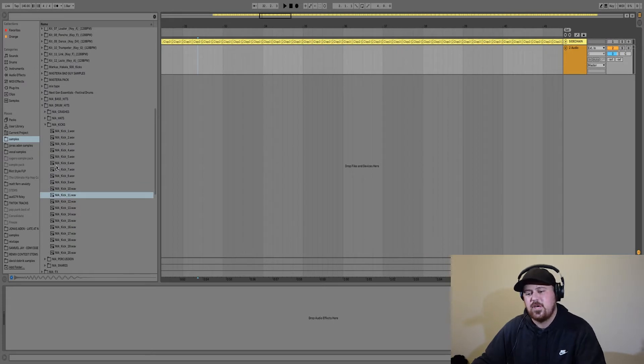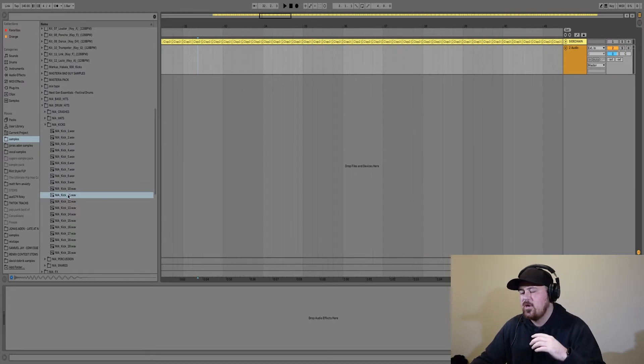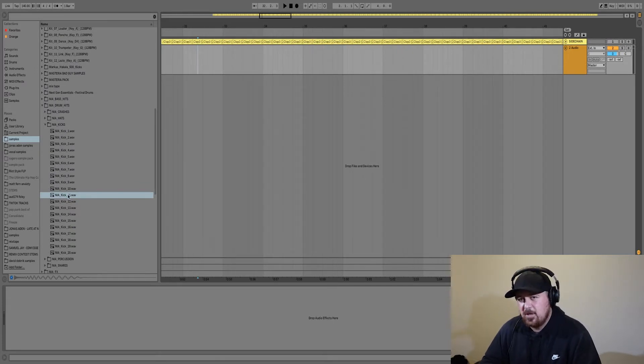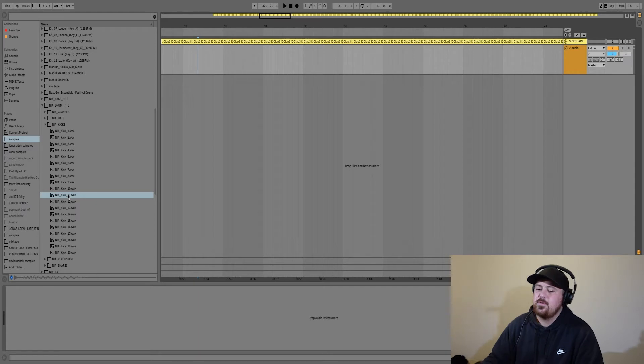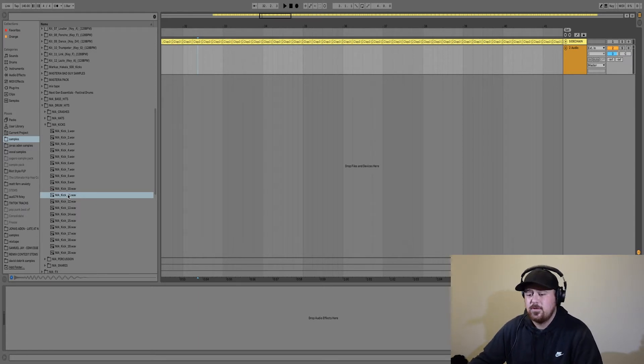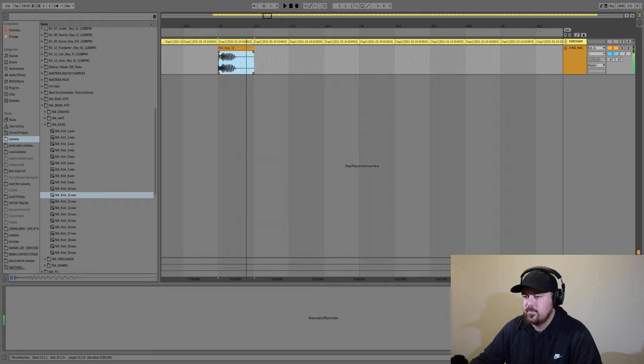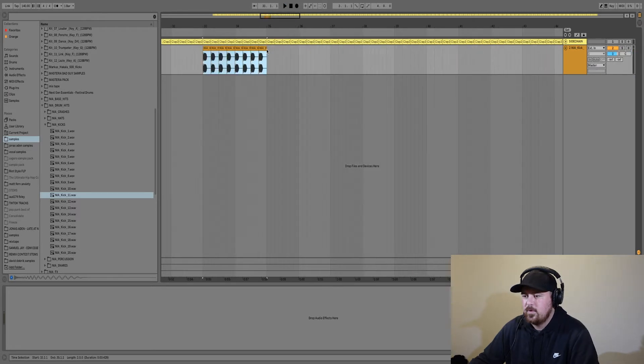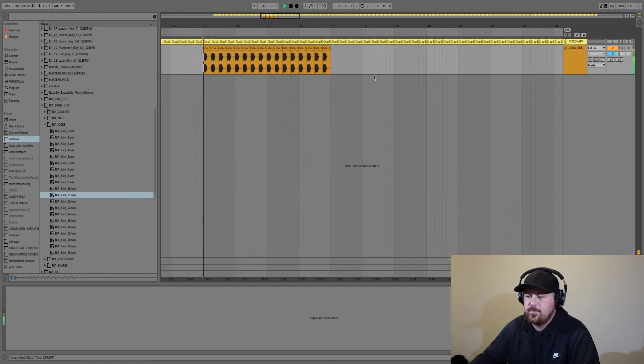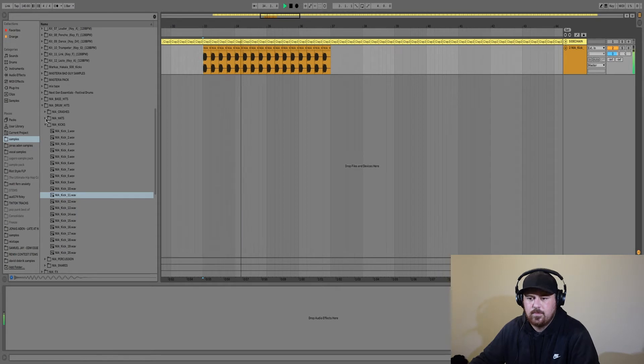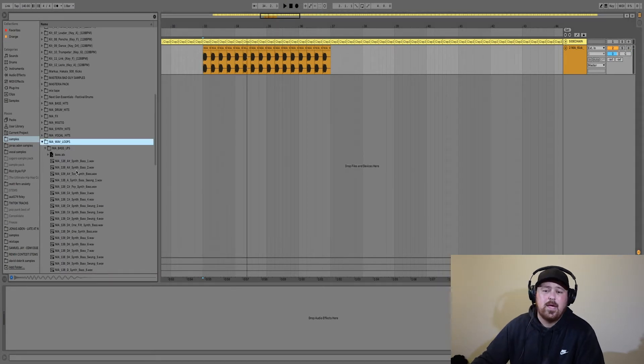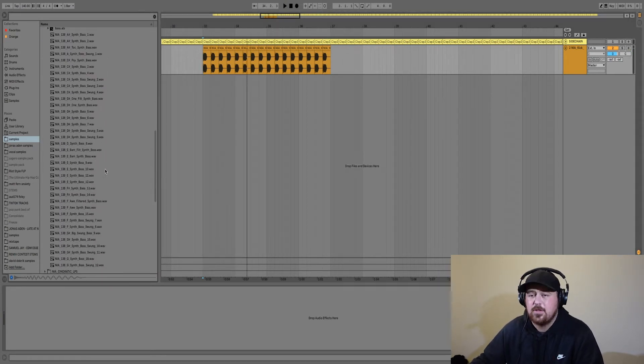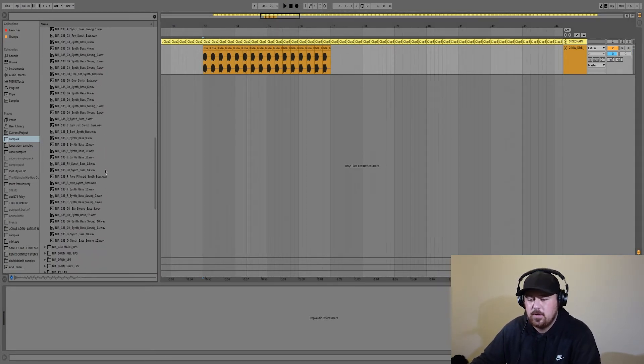Now that we've got our sidechain channel done, we're just going to be getting our kick and bass together. Being a little bit lazy with this one, using some samples that I've found, but I think they're going to work really well with this track. We'll just start off with four bars. Next up, out of this same pack, I found a really nice bass that I think will work really well.